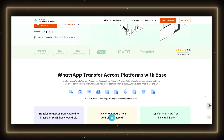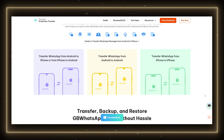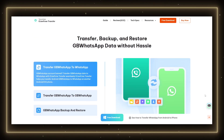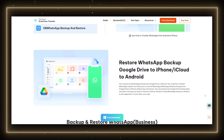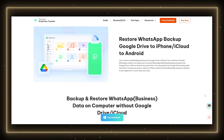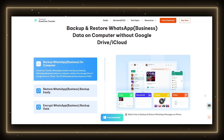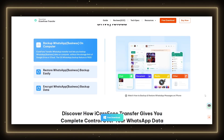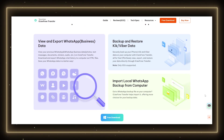Data safety is always a concern. With iCareFone Transfer, everything is stored locally on your computer, not on third-party servers. That means you stay in control of your data. Plus, backups are encrypted, ensuring that your private messages remain private.